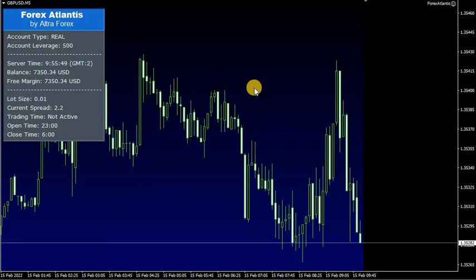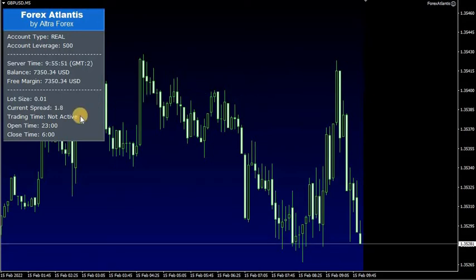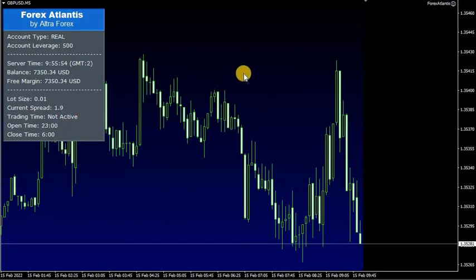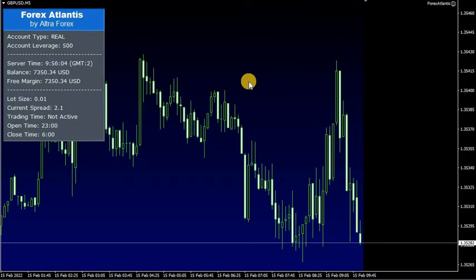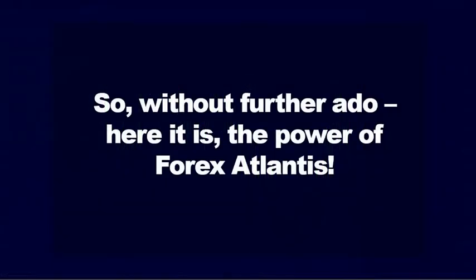Now we just need to wait for the trading hours to begin. As you can see, the software is not active now, but just for you, my dear members, I can show you what results can be achieved by Forex Atlantis. I will use Strategy Tester for that, so we will see the exact same results as you can achieve by trading with this robot. So, without further ado, here it is — the power of Forex Atlantis.